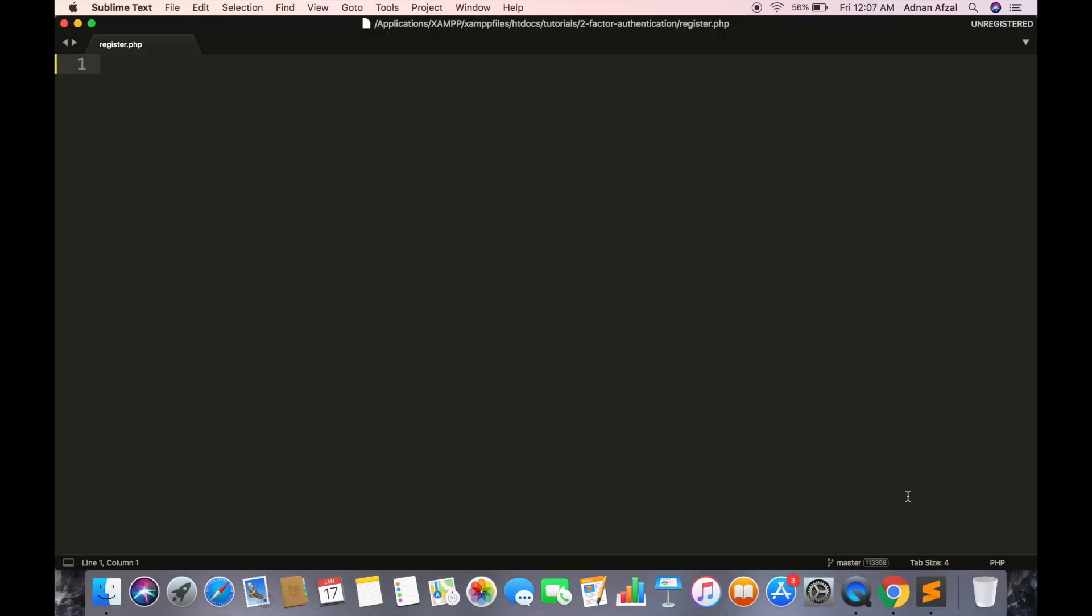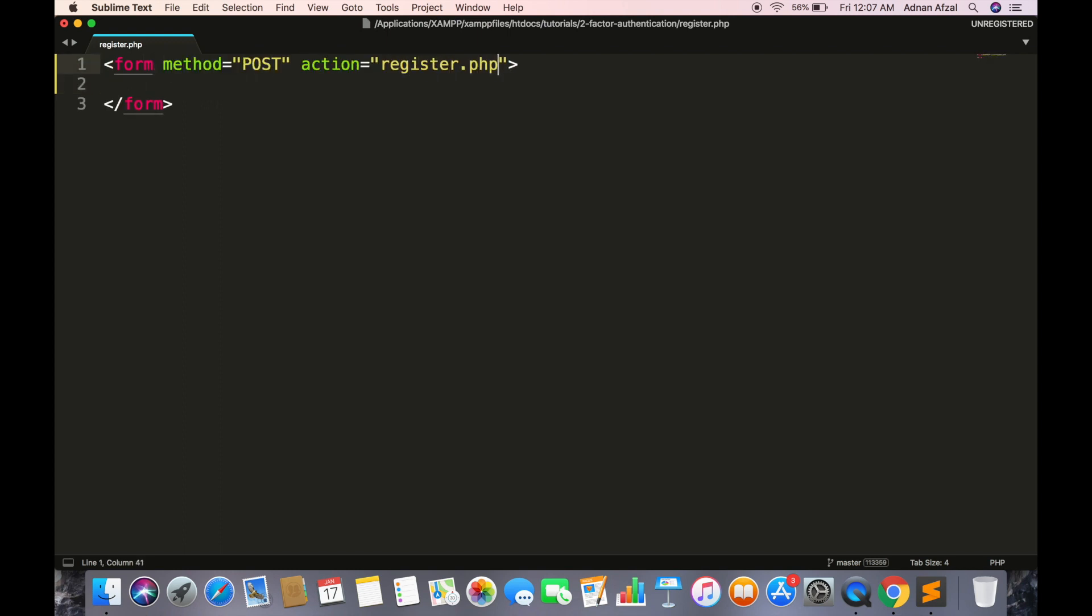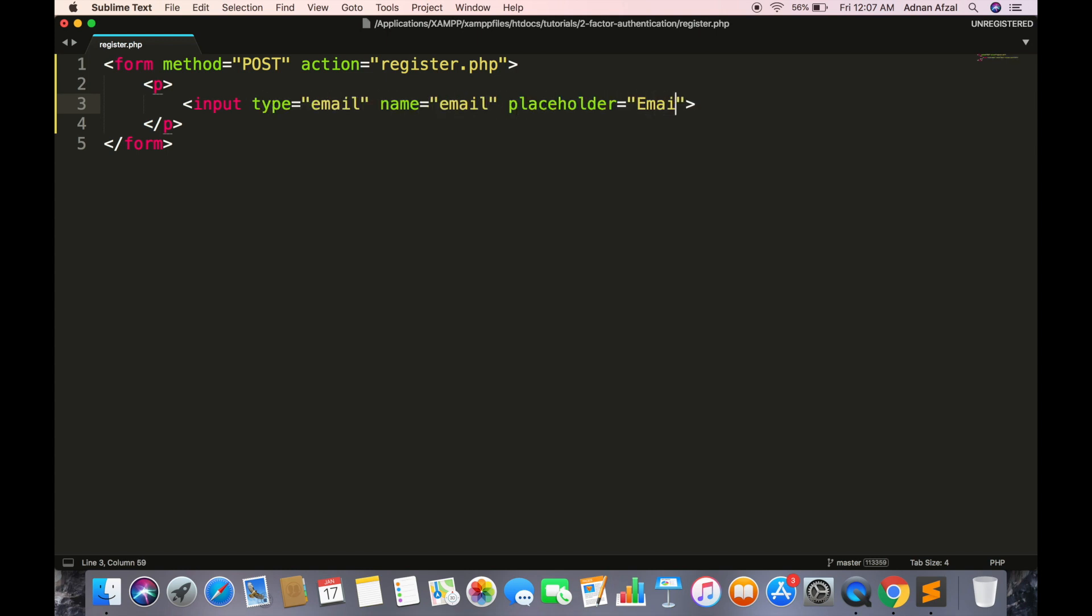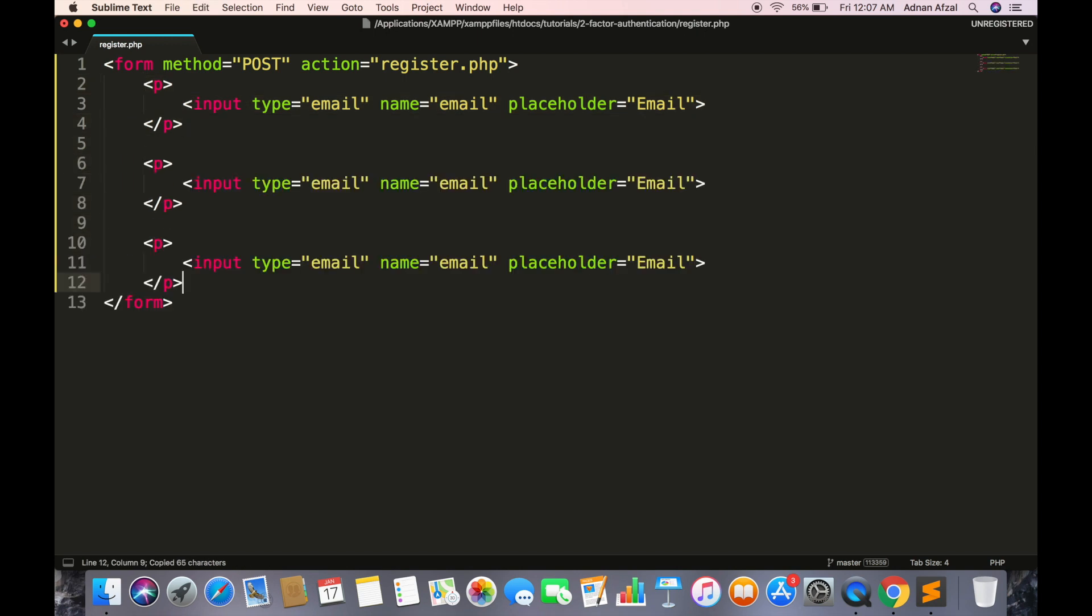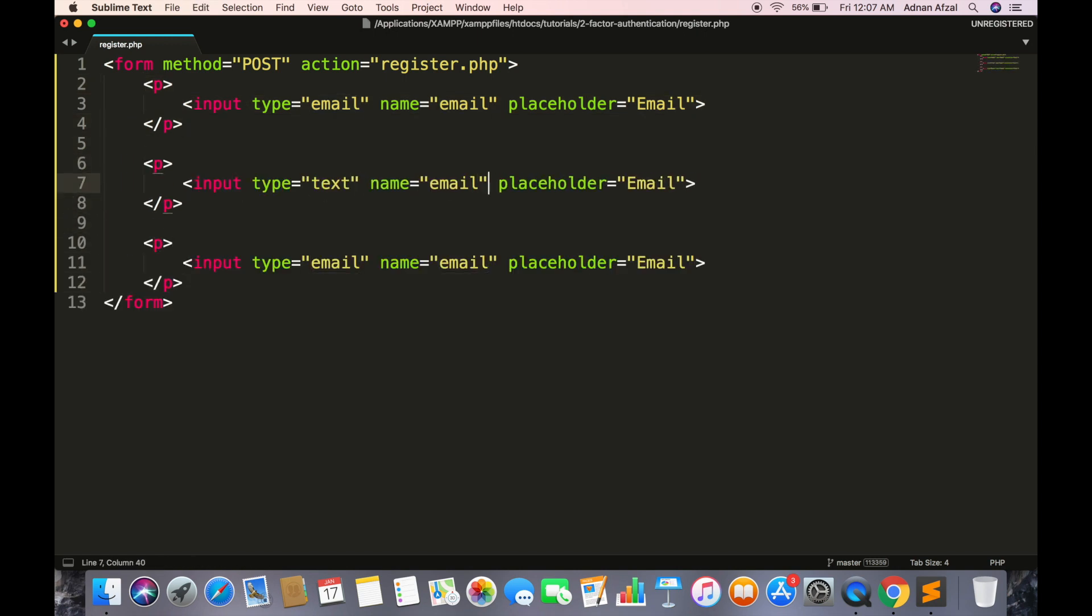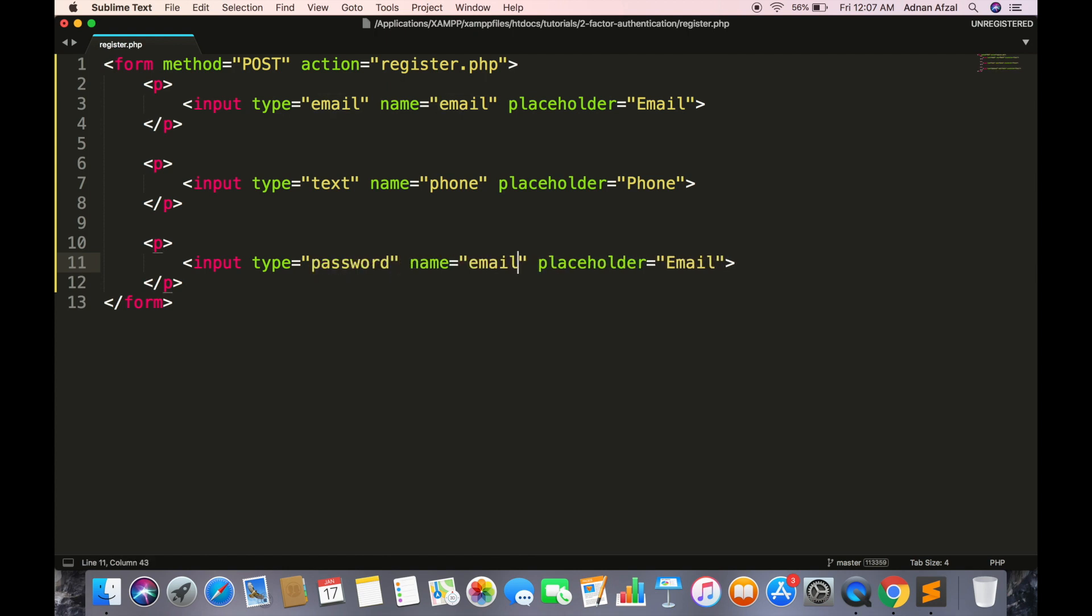And a PIN which will be sent on SMS. Create a registration form which will have all fields and a submit button.